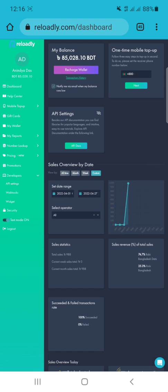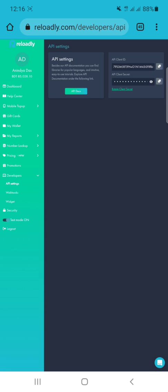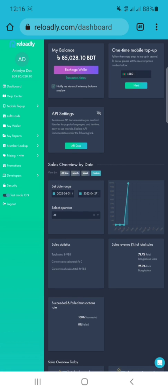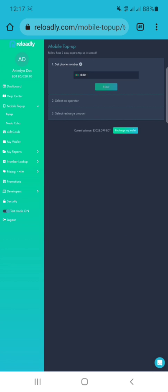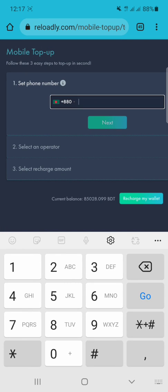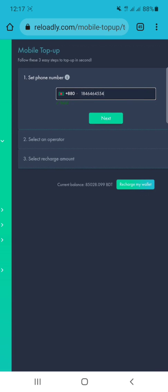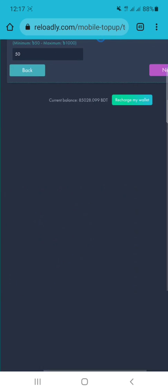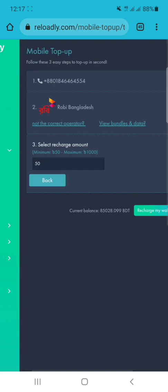Get your API key by going to the Developers option under API Settings. You can see the mobile top-up section here. If I click on top-up, I get my country code — I am in Bangladesh so I use Bangladesh — then if I enter a mobile number and click Next, it starts detecting the operator.